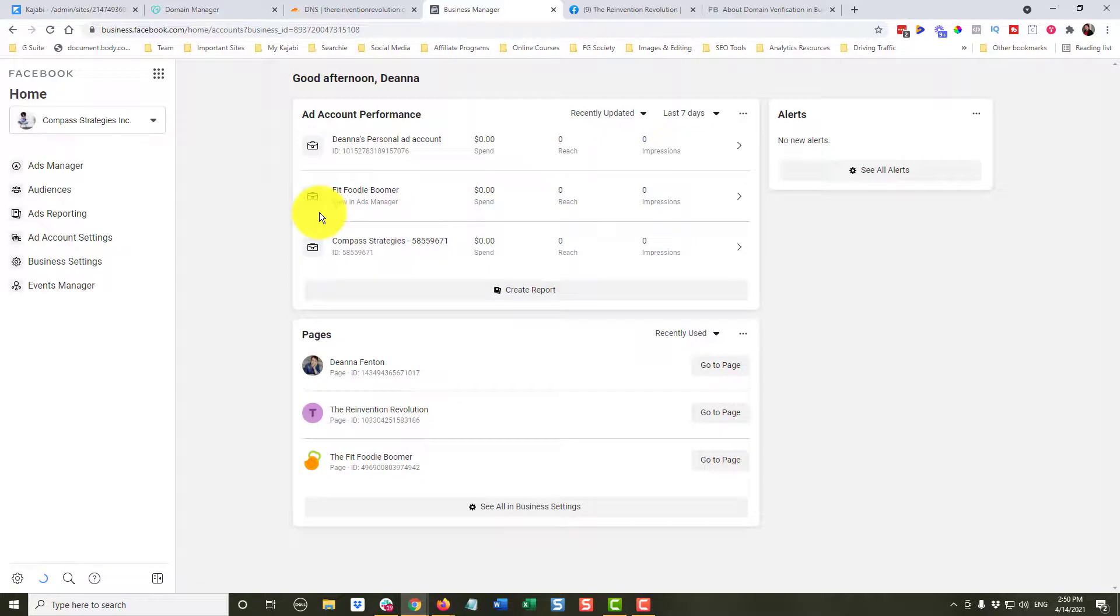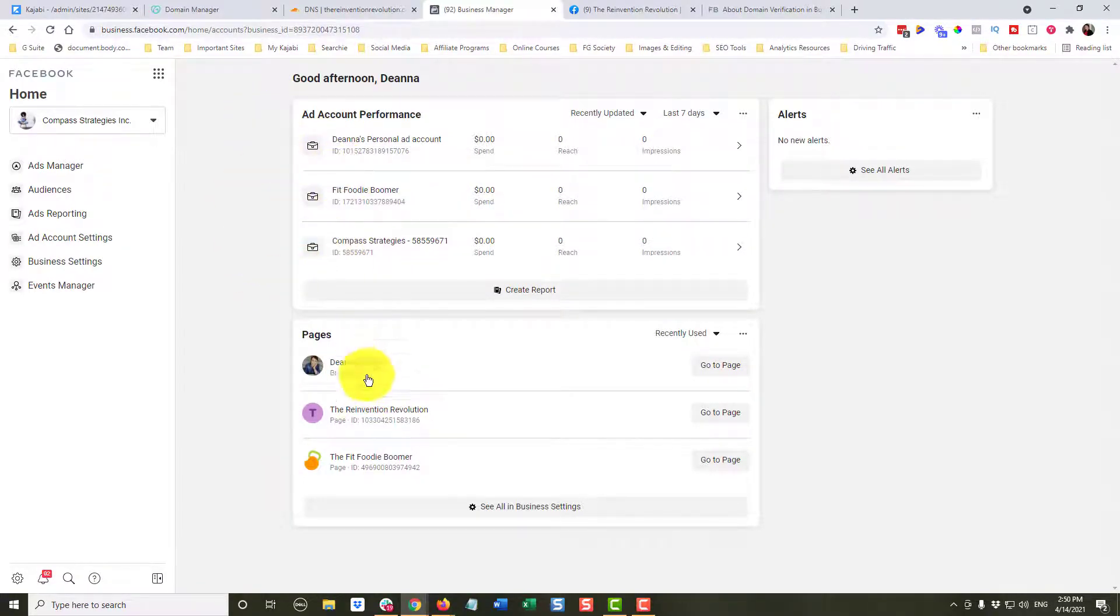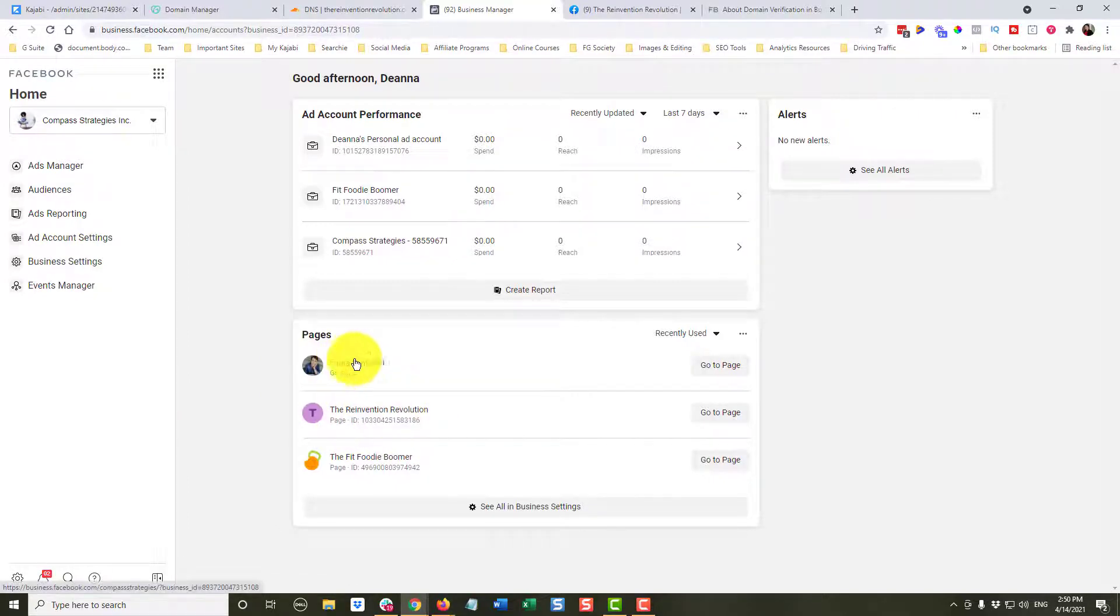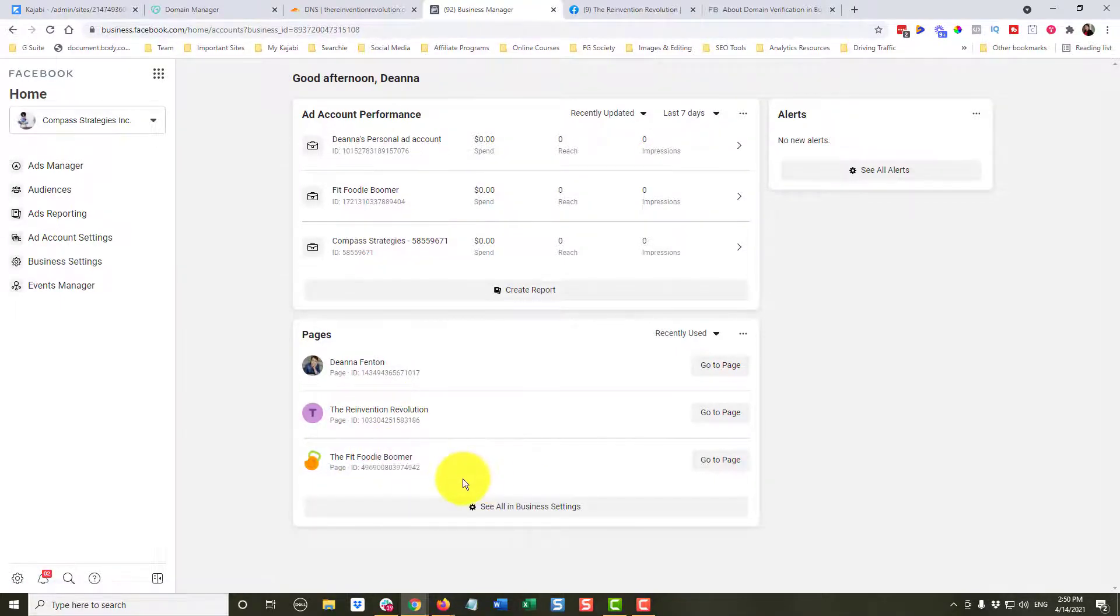Yours will not, but I have here different ad accounts. You can see here it's showing the pages that are under this business account, and one of them is the Reinvention Revolution. My Deanna Fenton and Fit Foodie Boomer domains are already verified, and we want to verify the Reinvention Revolution.